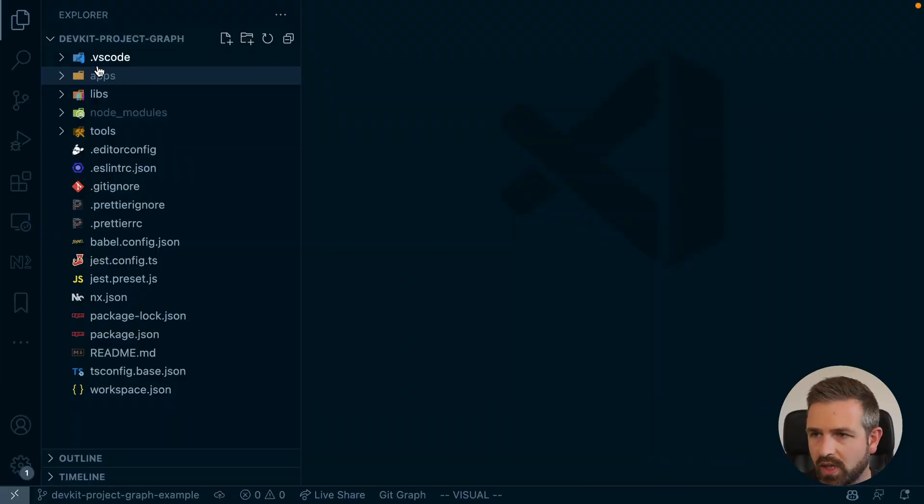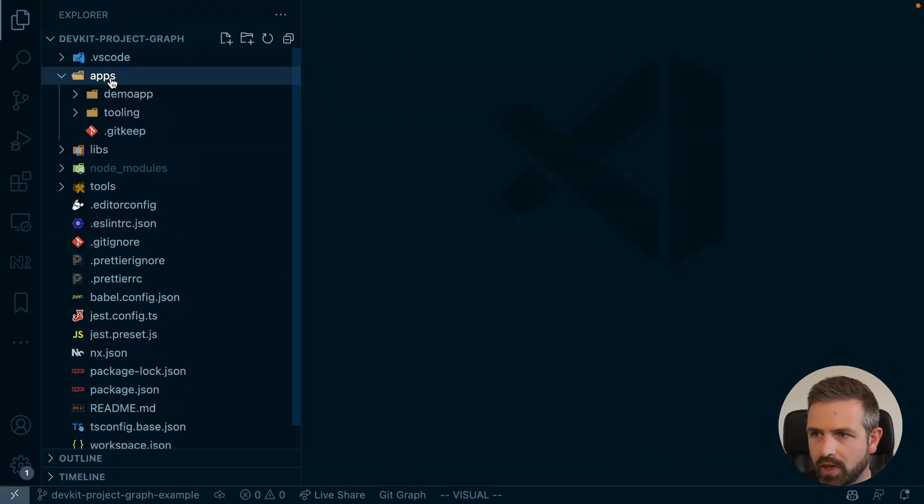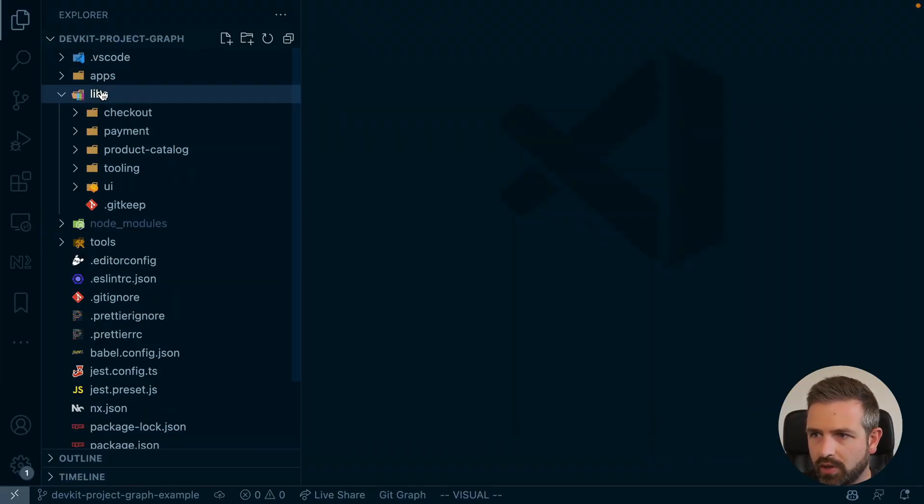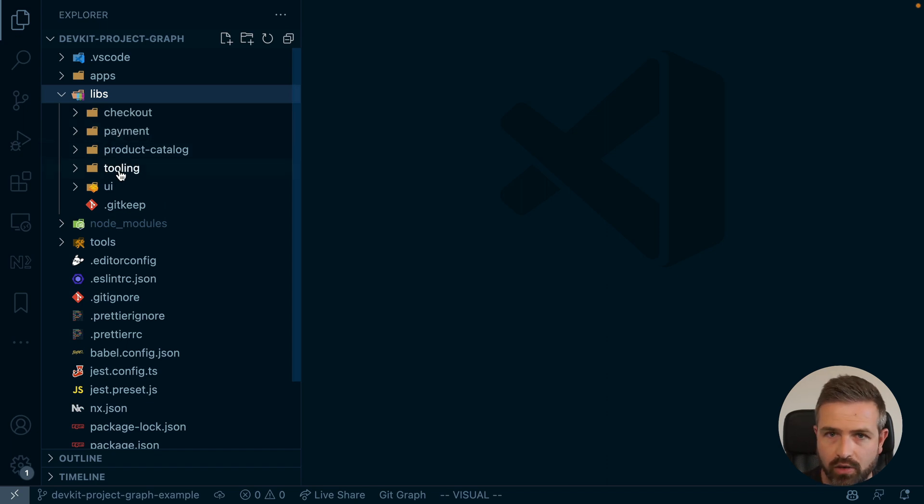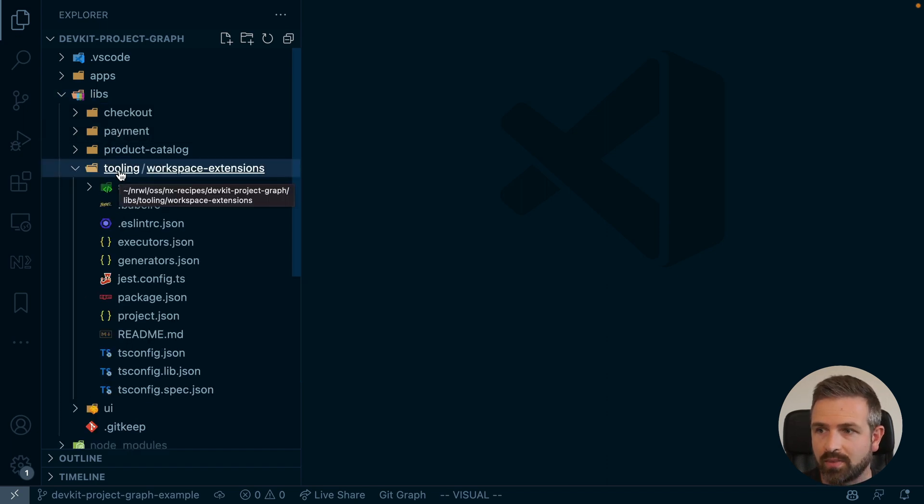So this is an existing NX workspace which has already an application in here, a couple of libraries, and I also went ahead already to set up such a local plugin.